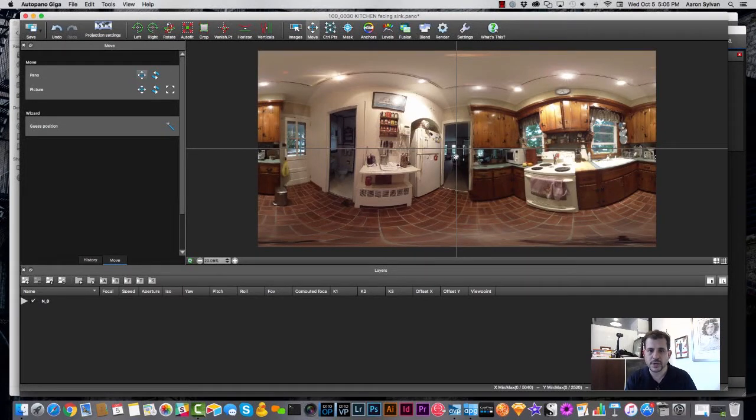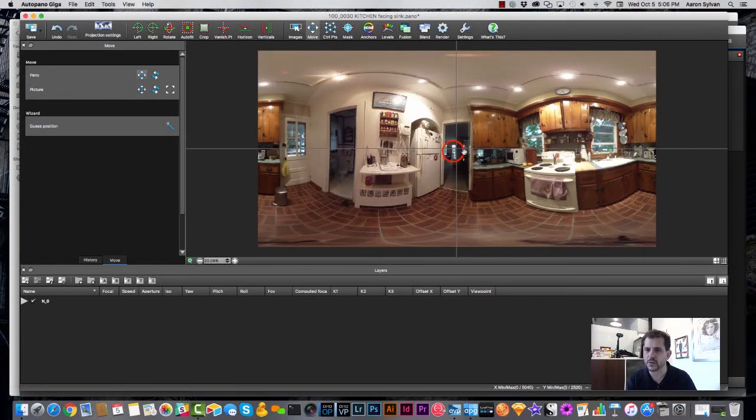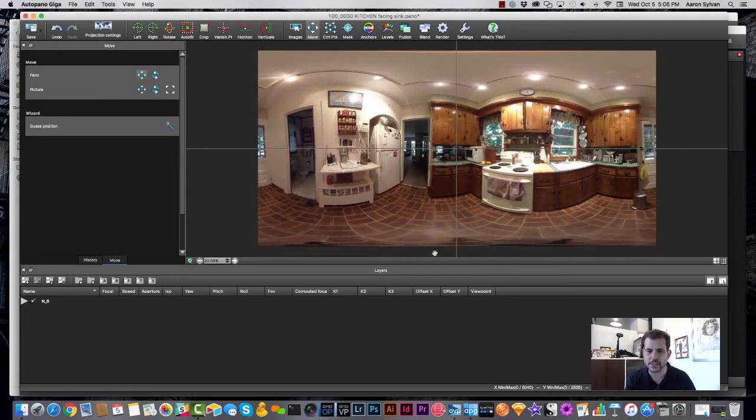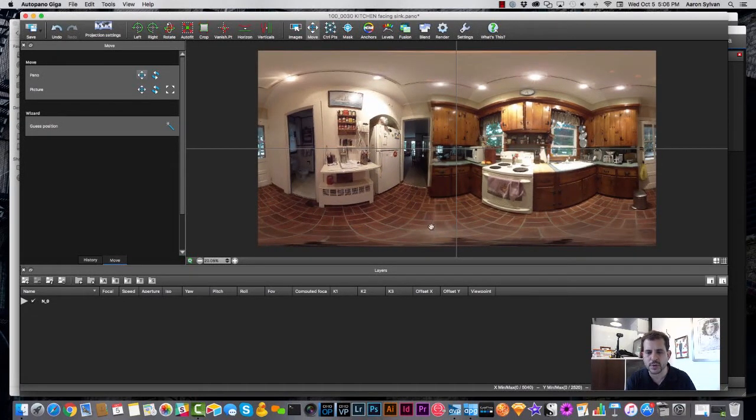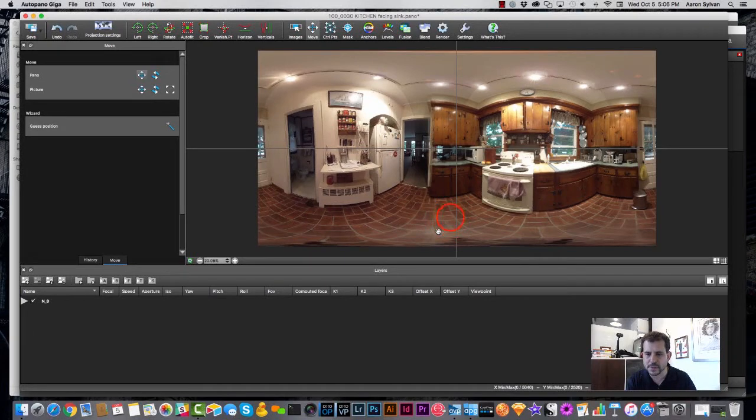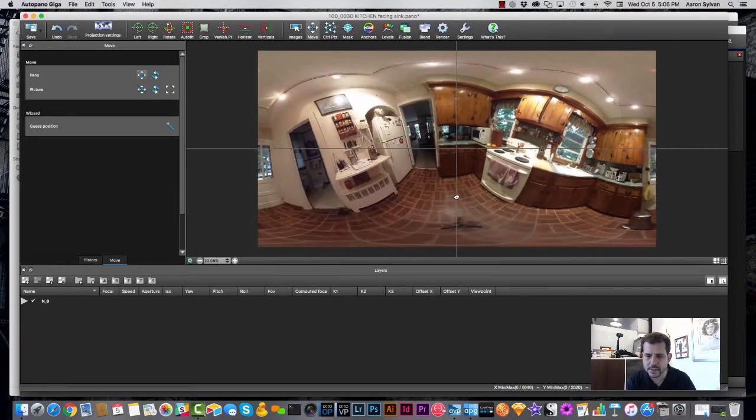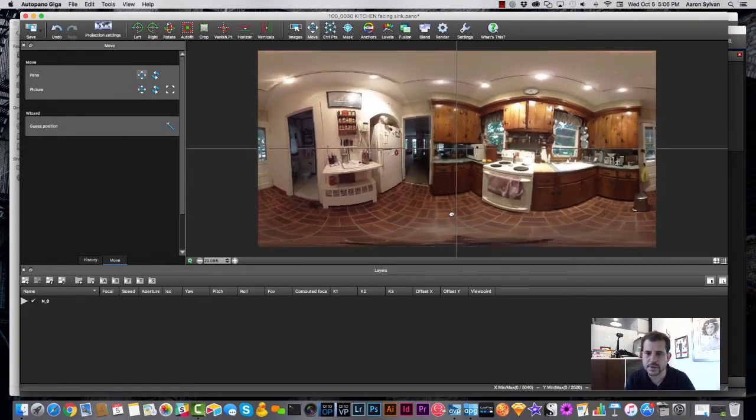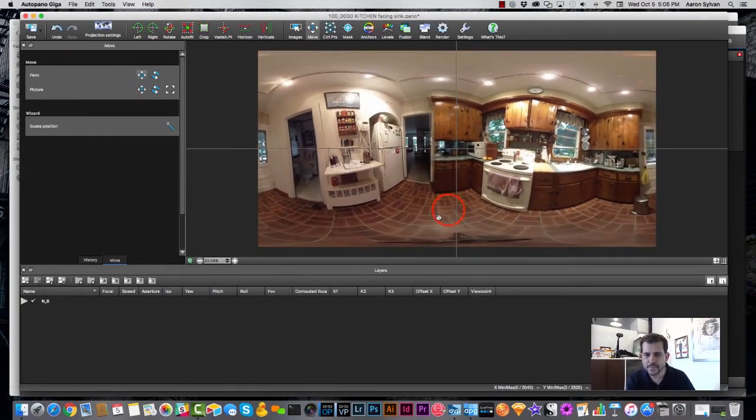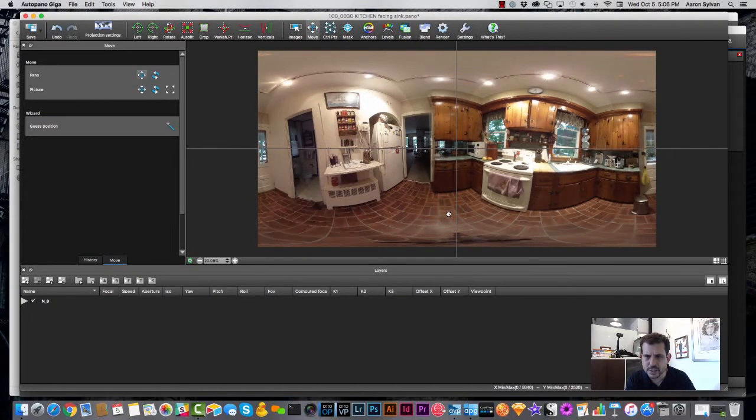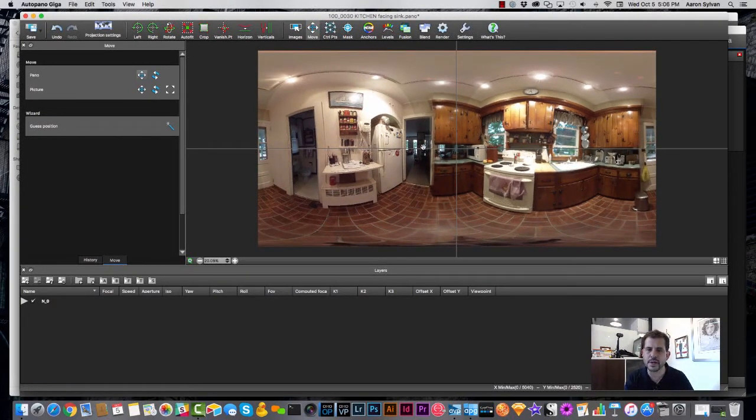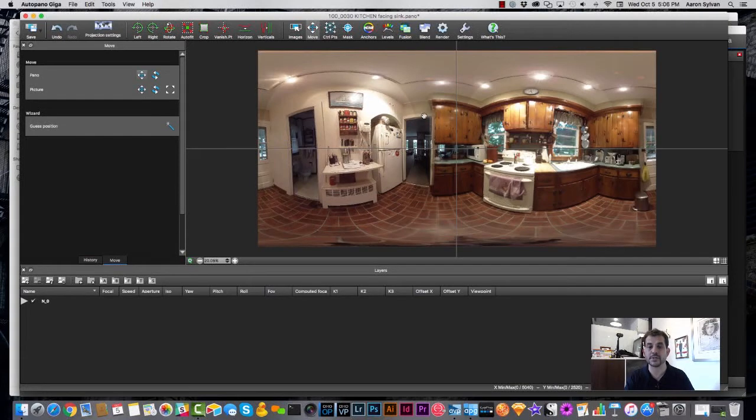Now that I know where we're looking, my concern, my next concern is the quality of the stitch. Whether our objects are being displayed correctly. I notice on the floor, for instance, that we have some double lines. Do you see in the center of the frame? And that doesn't look correct. I also see that this door frame is a ghosted image or that there's a double of it.